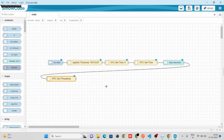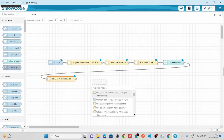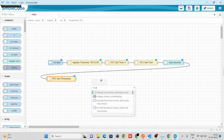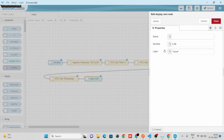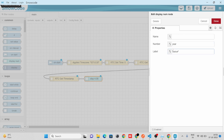To print the year, we'll take a Display Num node, connect it with the flow, pass the variable, and label it as 'year'.